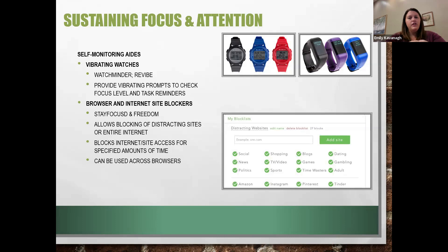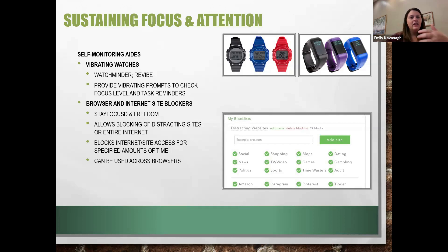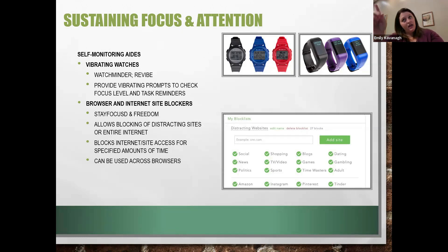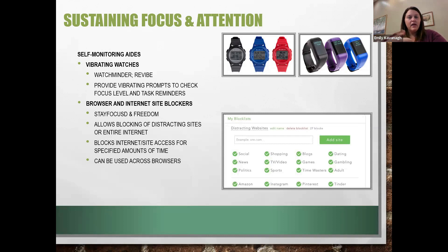Some of the more sophisticated watches use feedback to improve when and how often they vibrate. They vibrate and say 'pay attention' — if you tap once that means you were already paying attention, if you tap twice that means you weren't. The watch uses AI to adapt how often it gives those prompts based on activity levels and time of day. The goal is essentially the equivalent to someone tapping you on the shoulder and asking, 'Are you paying attention? Are you doing what you're supposed to be doing?'